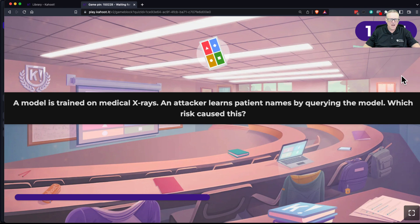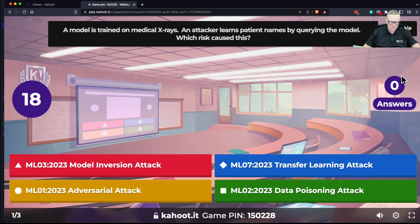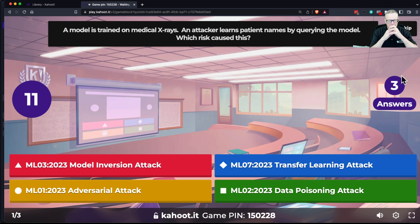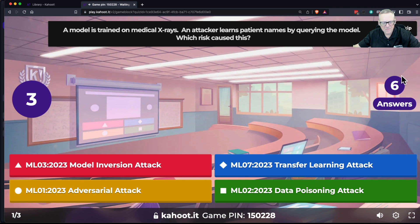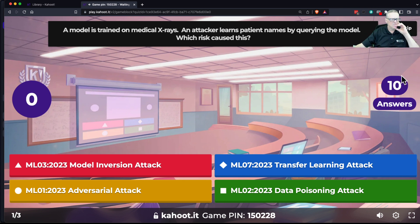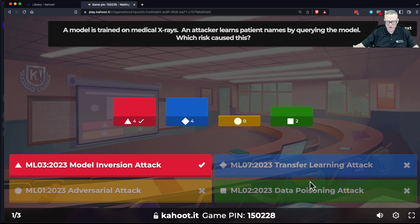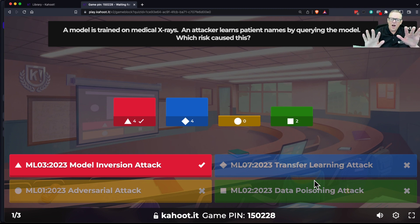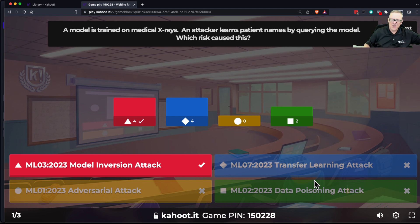A model trained on medical X-rays — an attacker learns patient names by querying the model. So what's happened here? That's model inversion, as far as I can tell — not transfer learning. This really happened. I remember an article about this. They trained the X-ray reader on hospital pictures, and they all had the name of the patient in the corner, and then later on it was leaking out the patient names because the model had learned them.